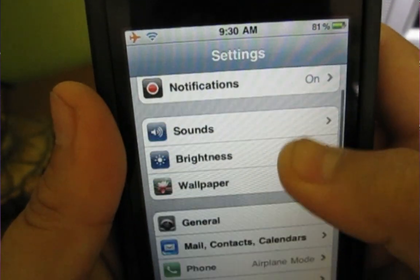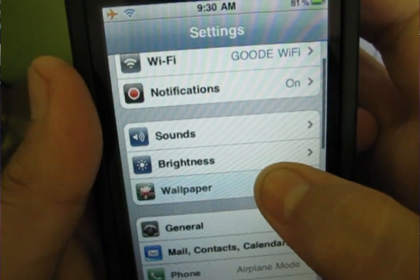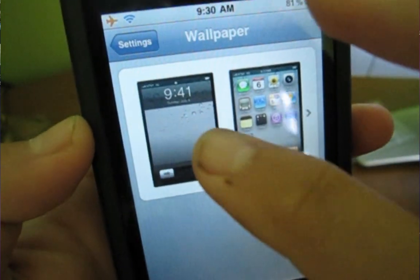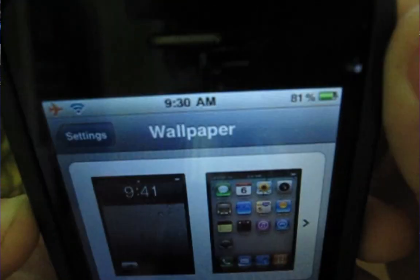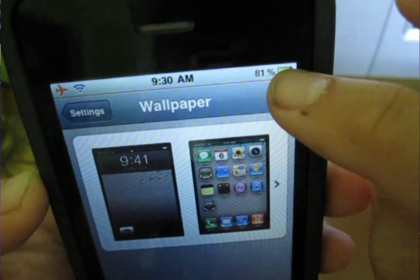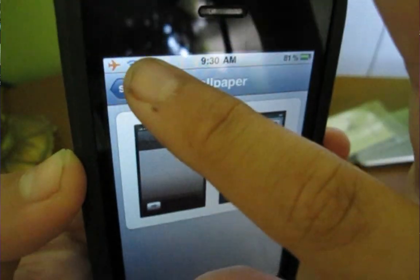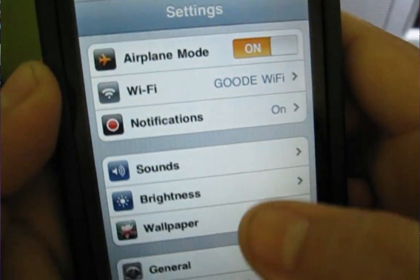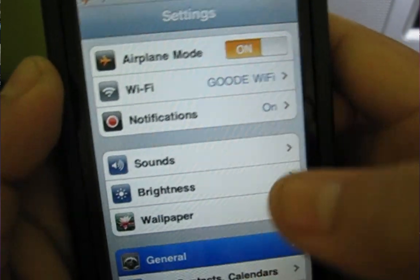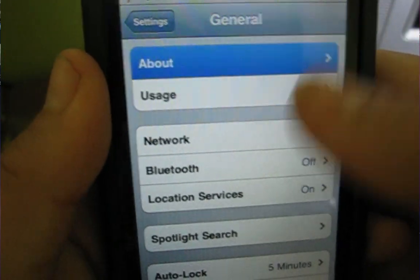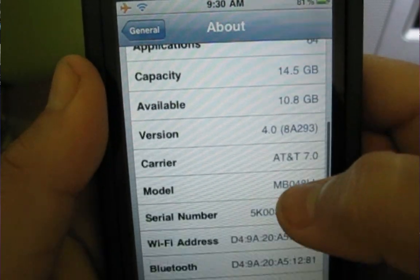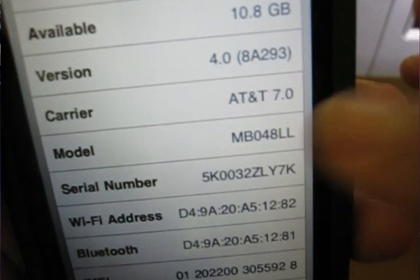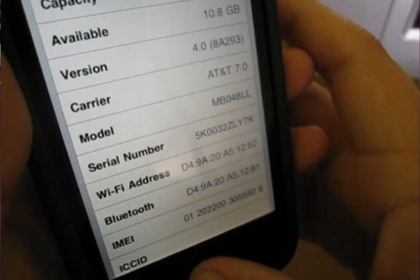If you go to settings and go to wallpaper, you can now set the wallpaper. Also, in the top right corner of my iPhone, you can see that I have the battery percentage. If you go to general, I'll prove that I have iOS 4.0. Here's 4.0.